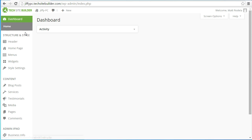Hello everyone and welcome to video number one in the quick start series for TechSite Builder. We're going to get started right away and show you how to set up your business information and the header for your website.